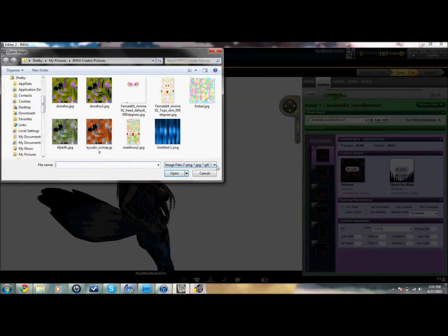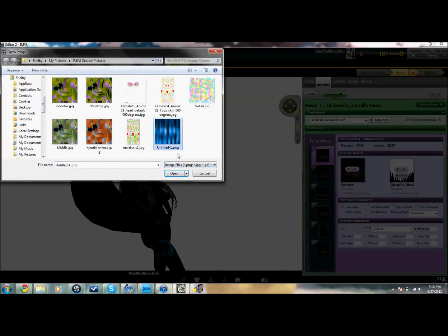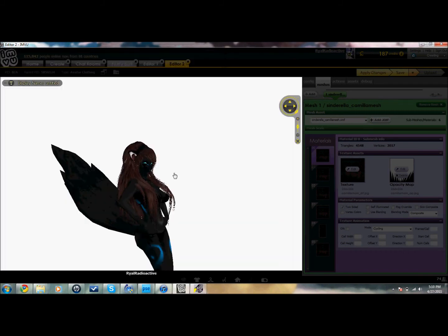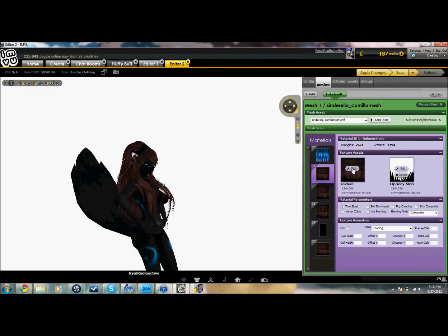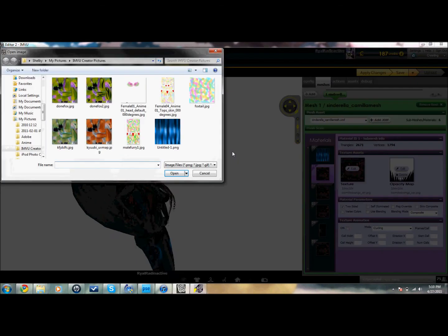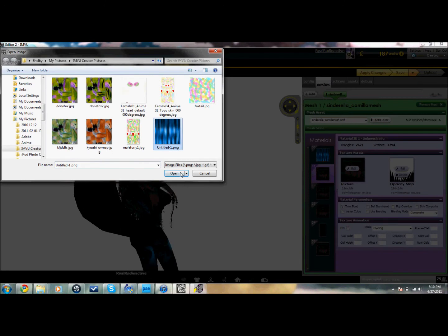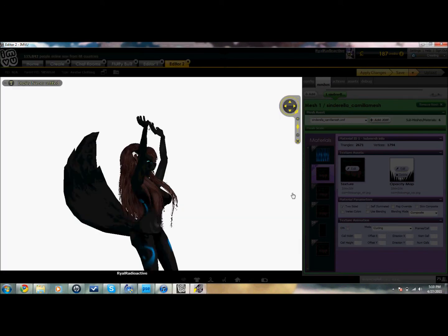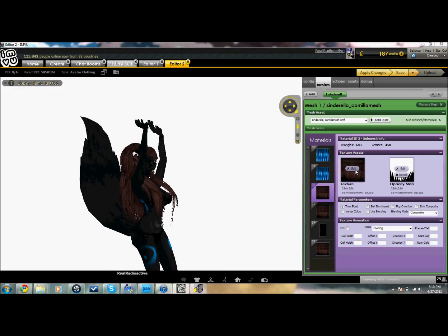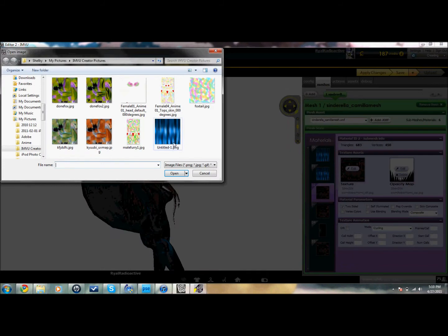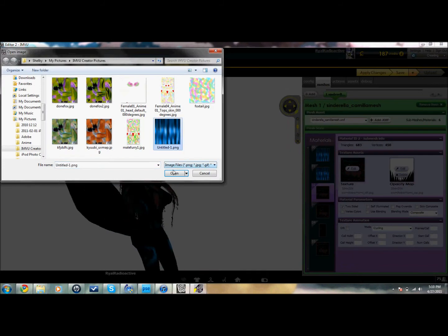For every one of those brown boxes right there, you're going to put the picture of the hair texture you want into every one of them — it's going to take forever.